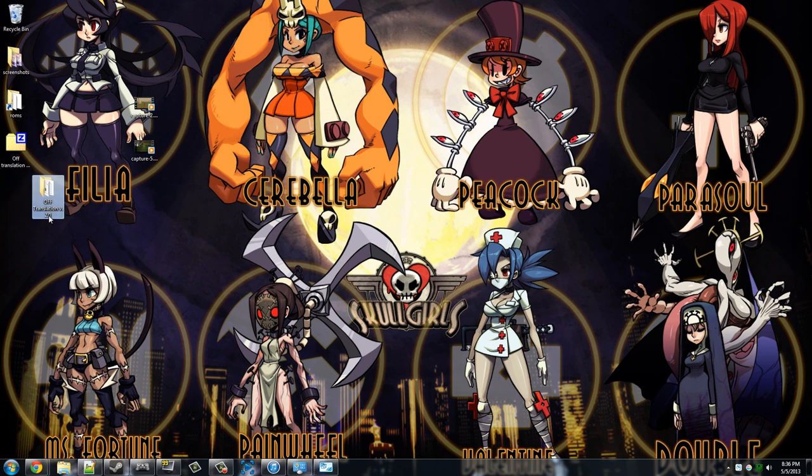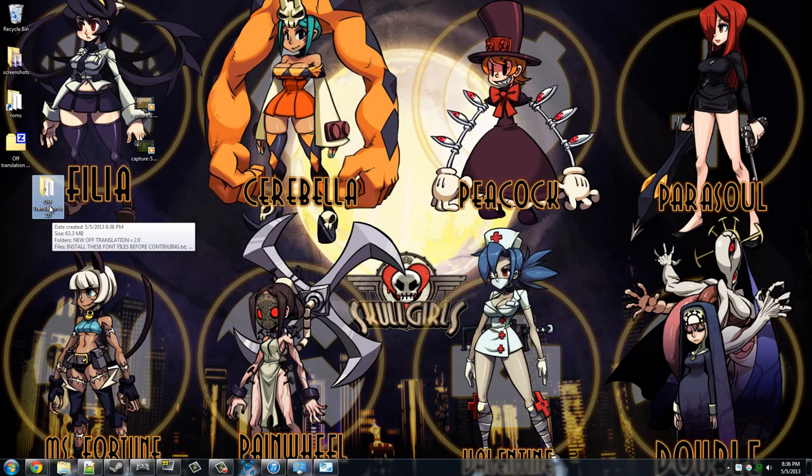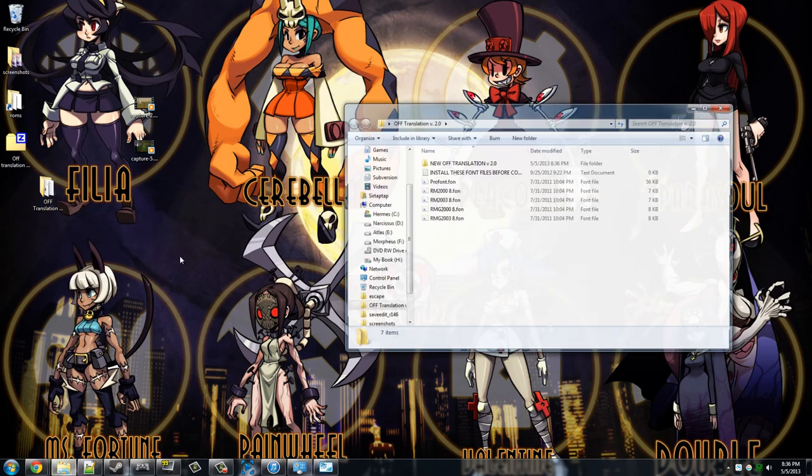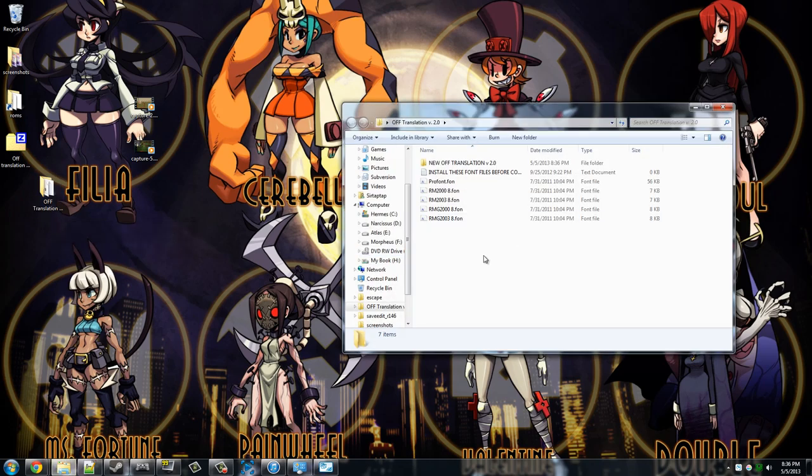So this is the folder where the game actually lives. You want to just copy it over to wherever you want the game to run from or just leave it on your desktop, put it in your My Documents, whatever.